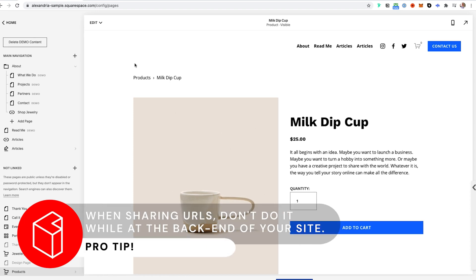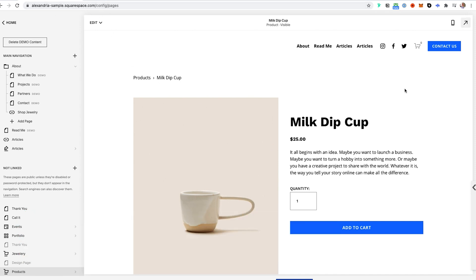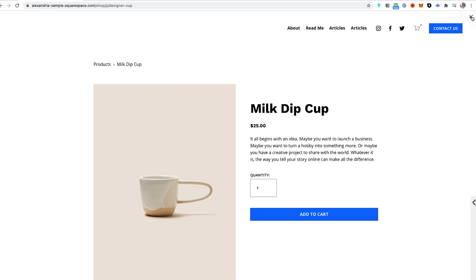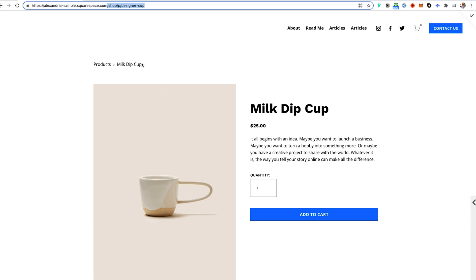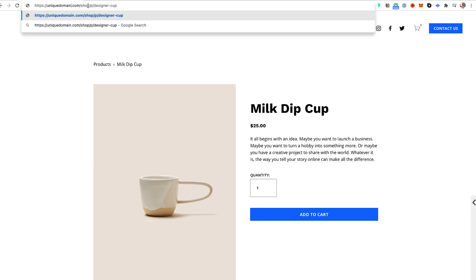One final note worth mentioning: if you're ever sharing a URL, don't do it while you're in the backend of your site, because the URL shown there is not the actual URL for that specific page. Even in full-screen mode you're still working off the built-in Squarespace domain. You'll know it's the built-in domain because it says '.squarespace.com'. You want to use your unique custom domain — for example, 'uniquedomain.com/shop/...' — that's the actual URL to share on social media, with friends, or in marketing.